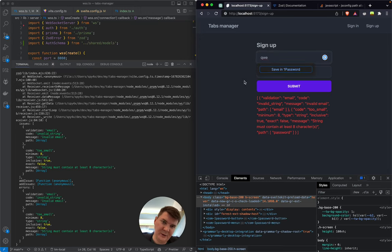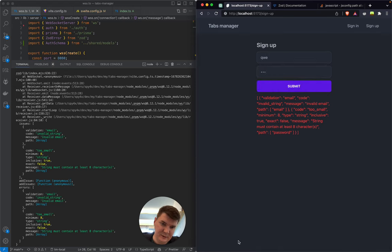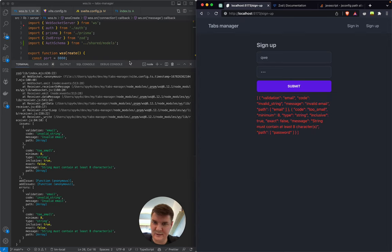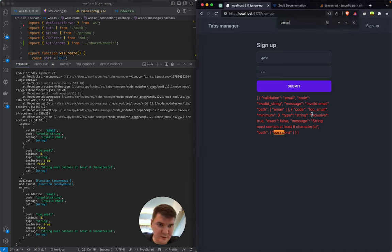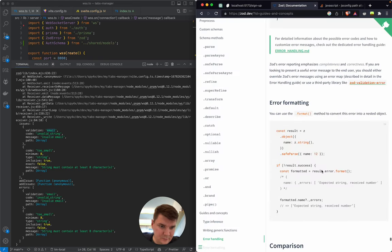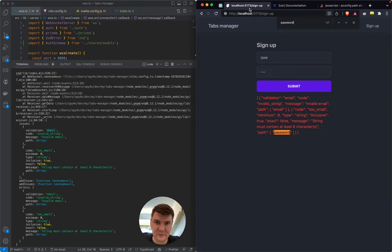Both our email field and password field are incorrect. What about we just parse it on the front-end — we have it pretty nicely formatted already. One is email, another is password. Let's try to format it as well before we return it to the front-end.